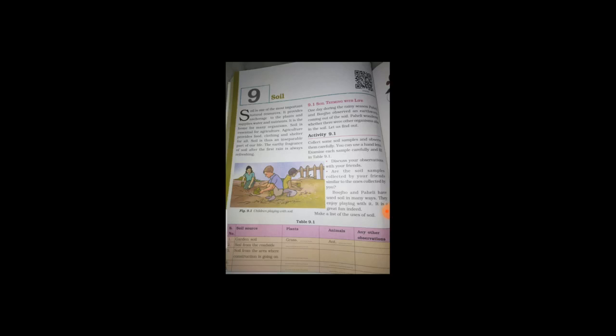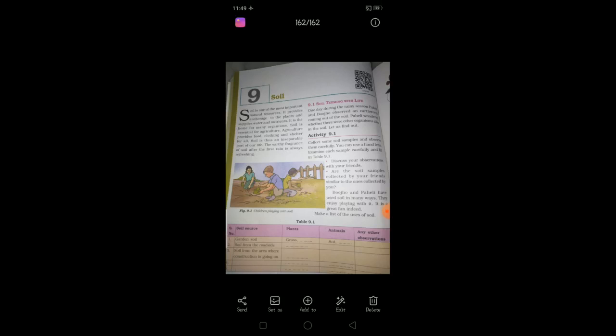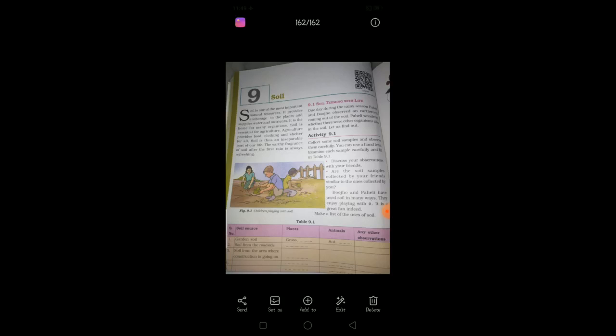Soil teeming with life. One day, during the rainy season, Pekhali and Bojo observed an earthworms coming out of the soil. Pekhali wondered whether there are other organisms also in the soil. Yes. So, there is a rainy season. So, during rainy season, what are all the insects you can see? What are all the insects they come out from the soil? Mostly, we can see frogs, worms, and earthworms. So, likewise, Pekhali and Bojo also seeing earthworms that is coming out from the soil.